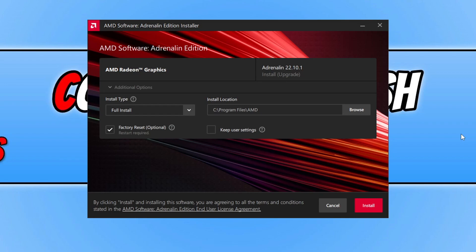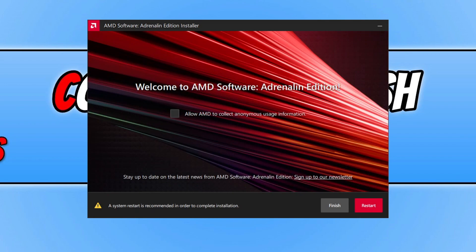Once you're happy with your selections, click install if you agree to the terms. The AMD driver will now be installed. Click restart, then launch Overwatch 2 and hopefully that will have resolved the rendering device lost error message you were receiving.